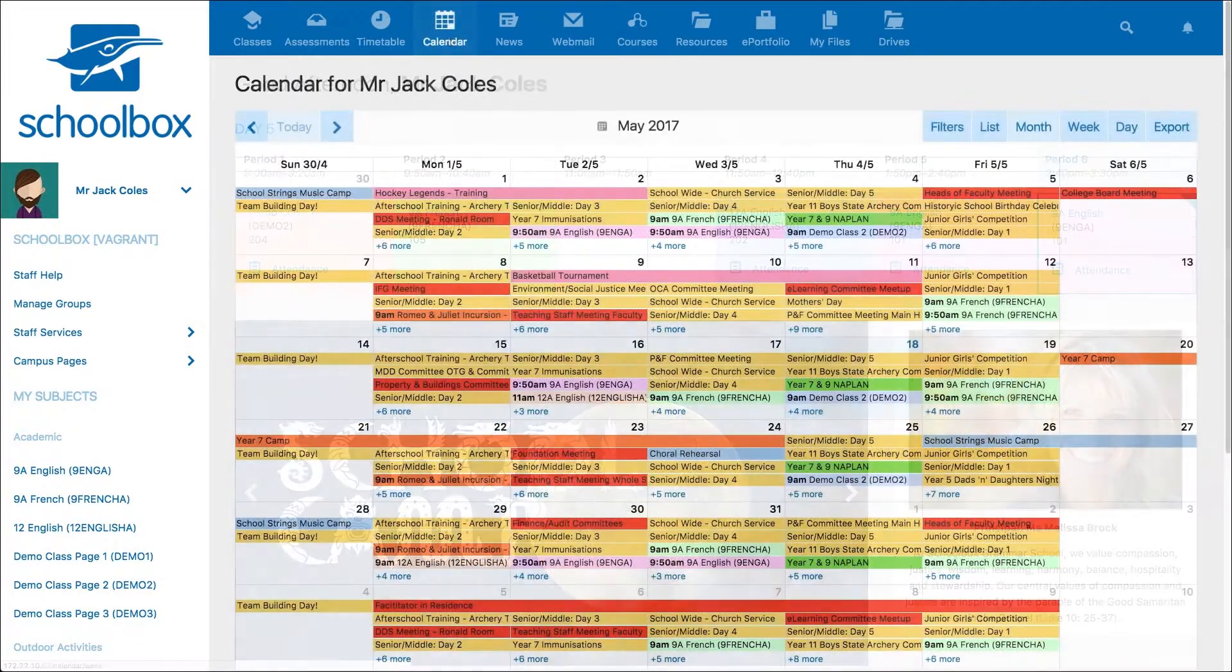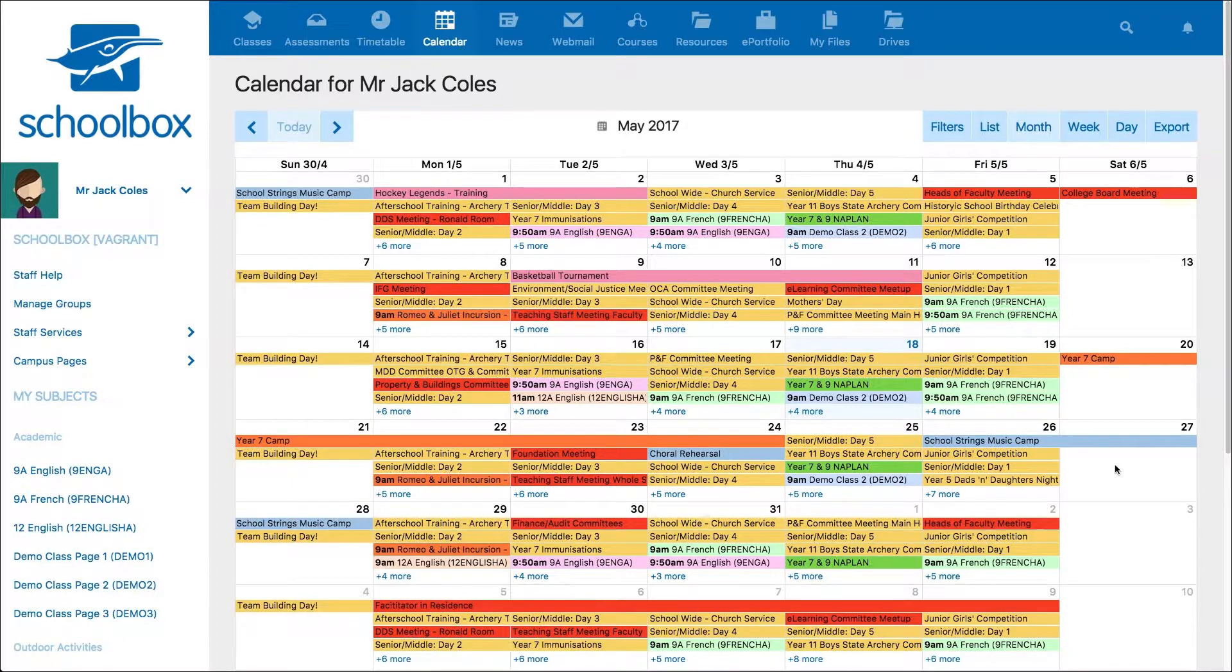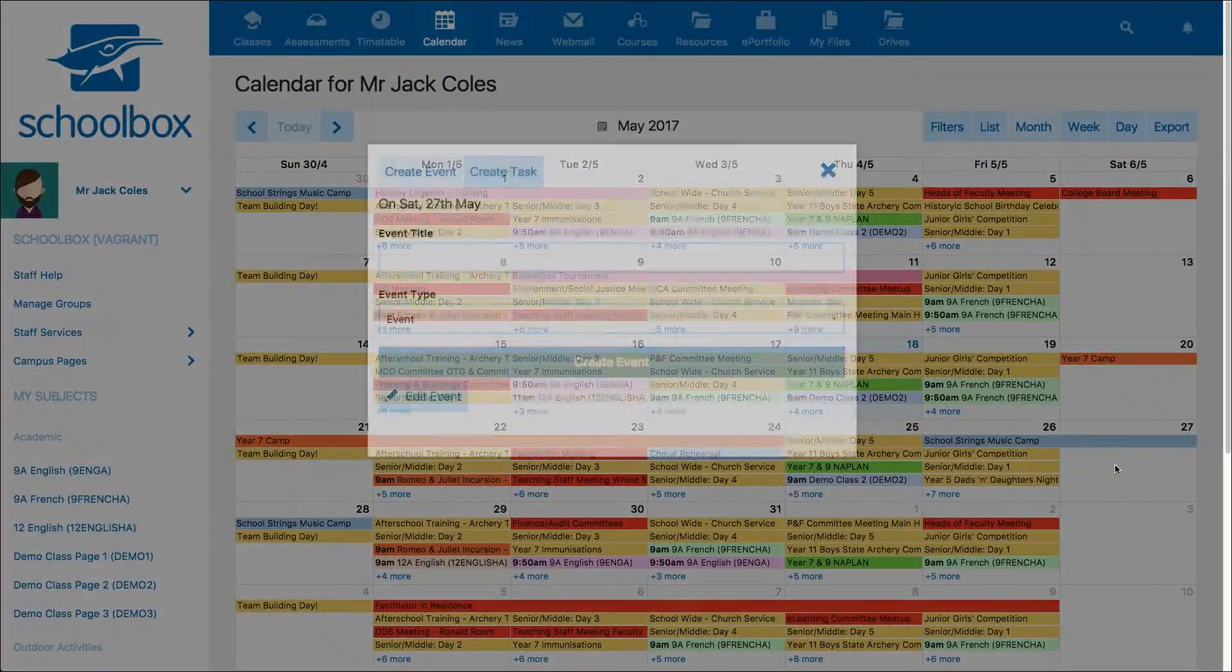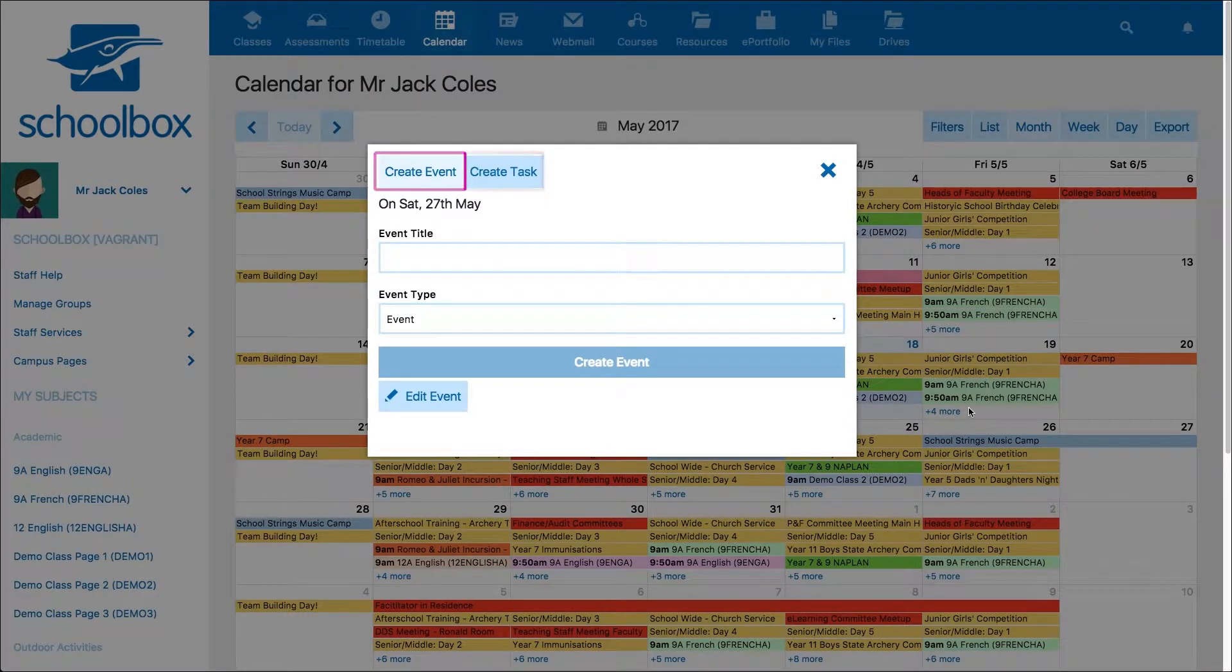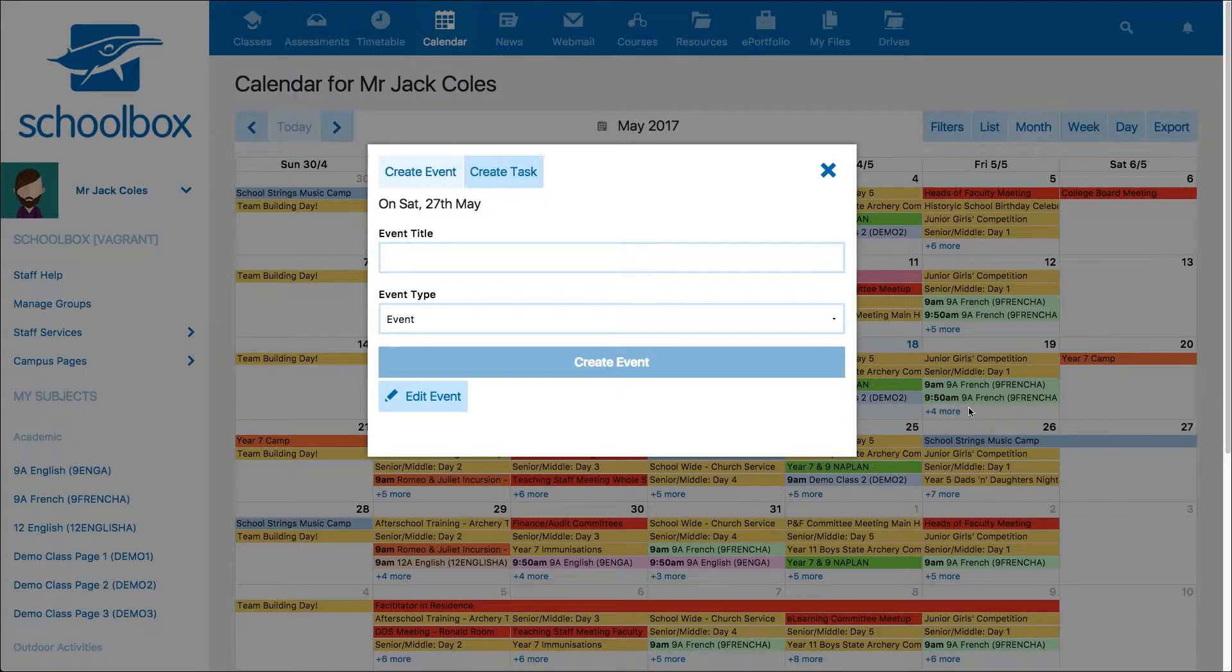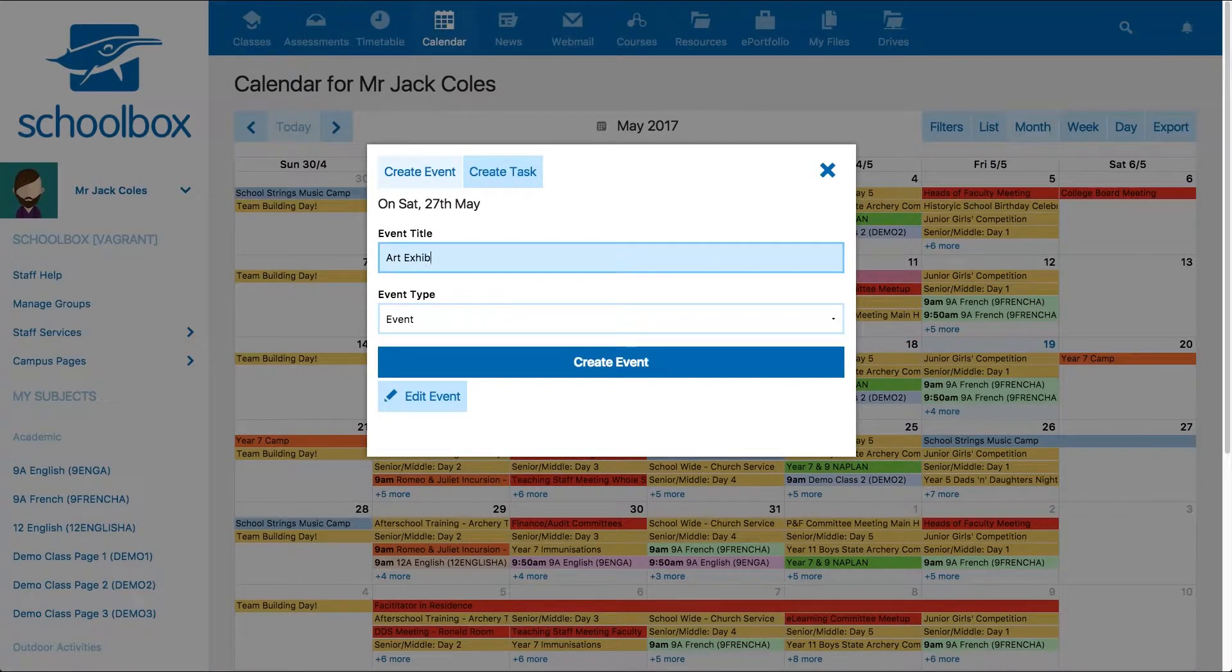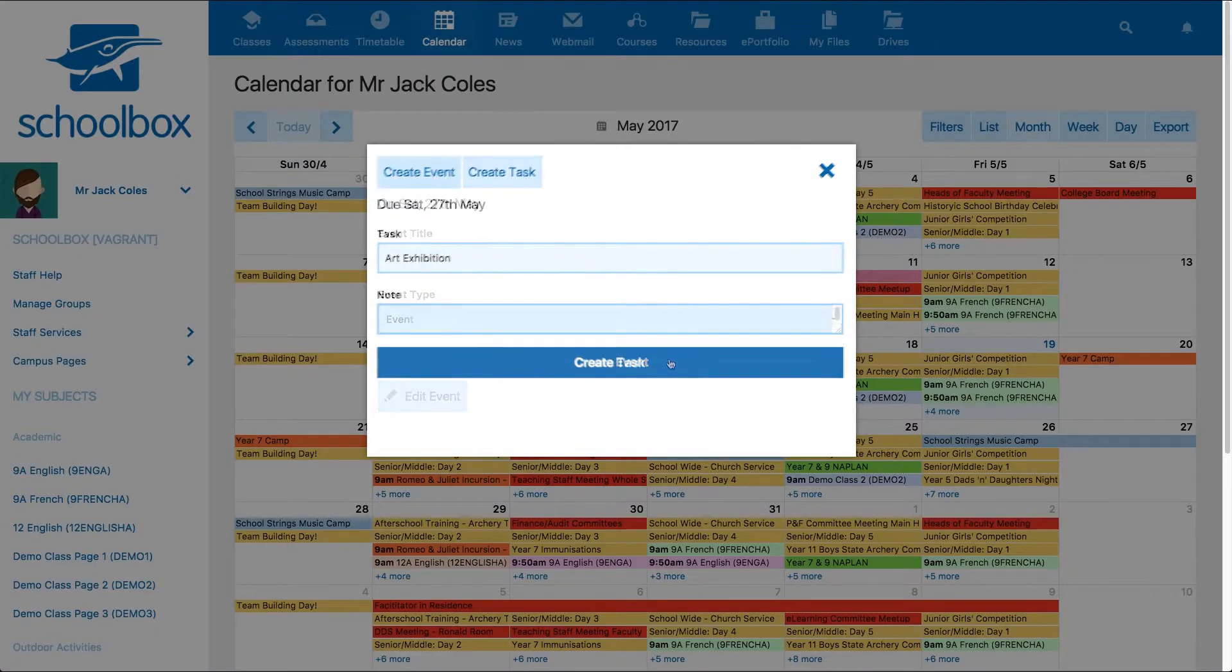To add an event to the calendar, click on the day in which you would like to create the event. You can choose to add an event or task. Simply enter the details and click create event or create task.